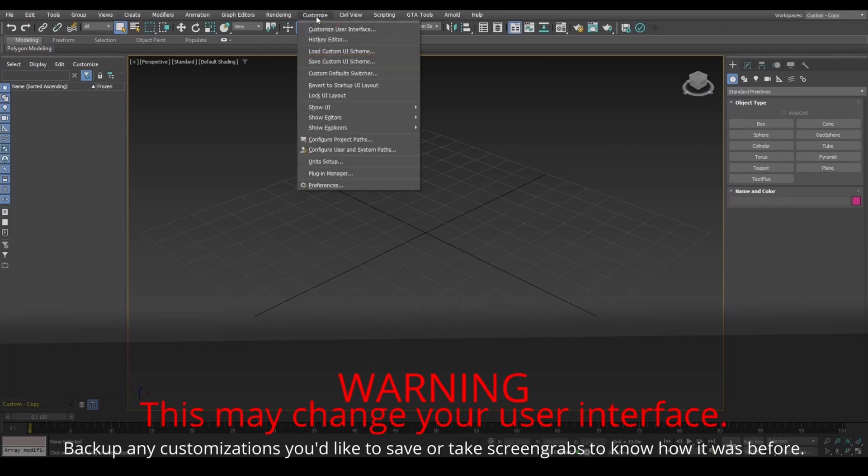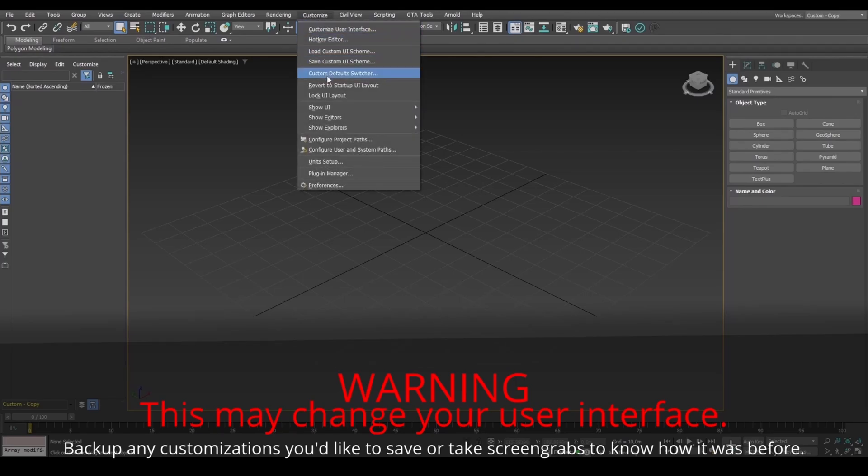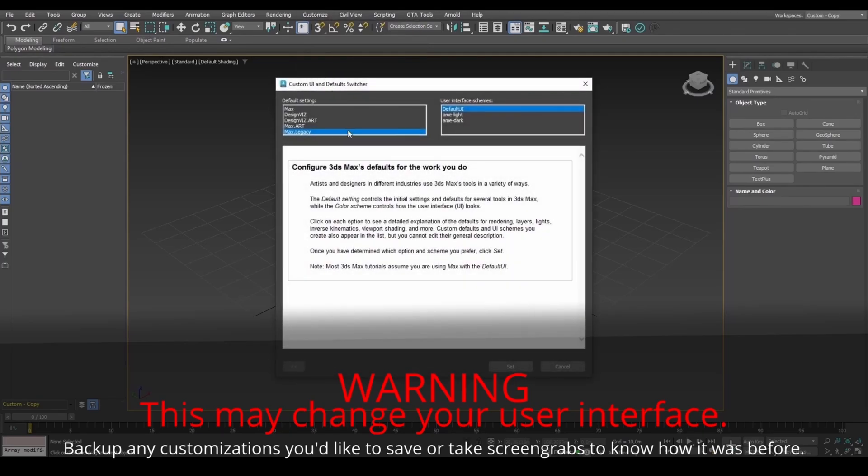If you are on version 2021 or above, for GTA materials to work, set to Max Legacy and restart 3DS Max.